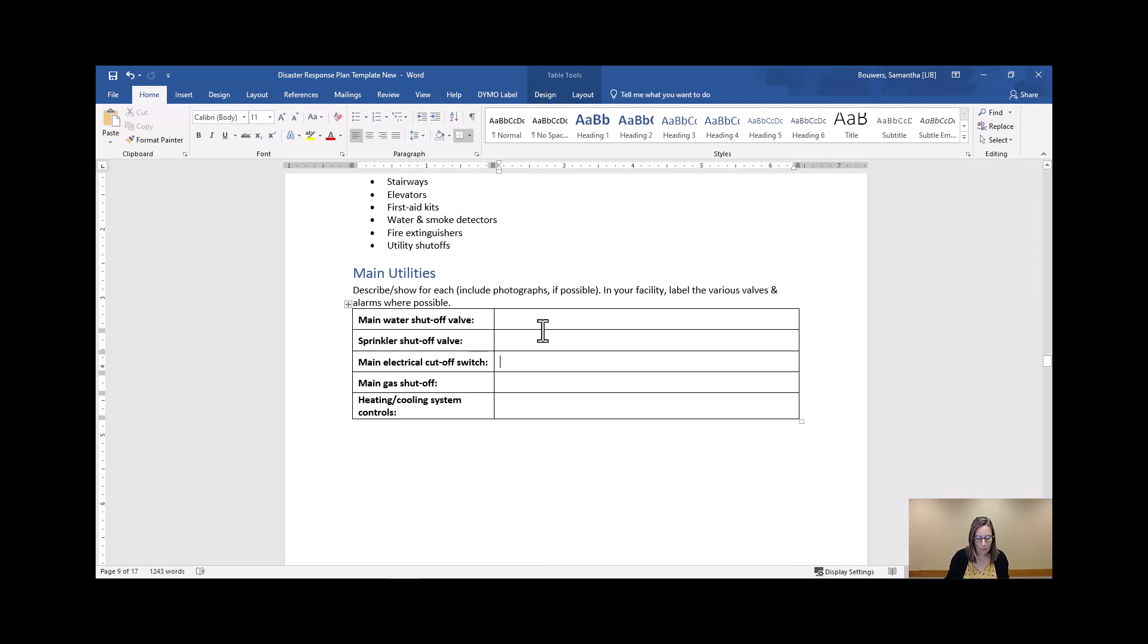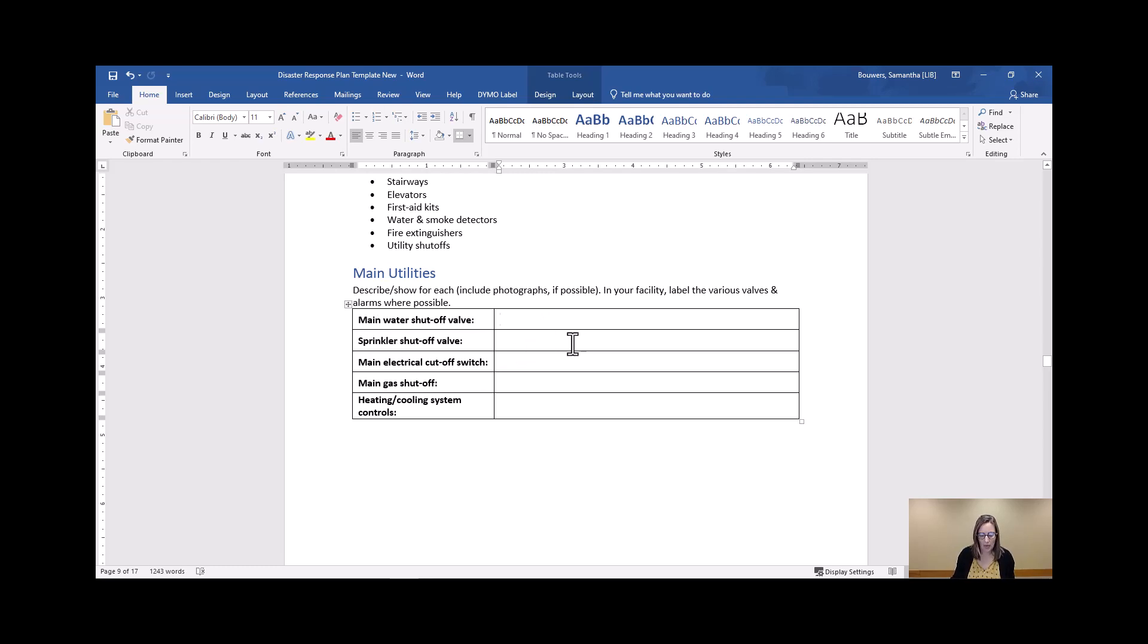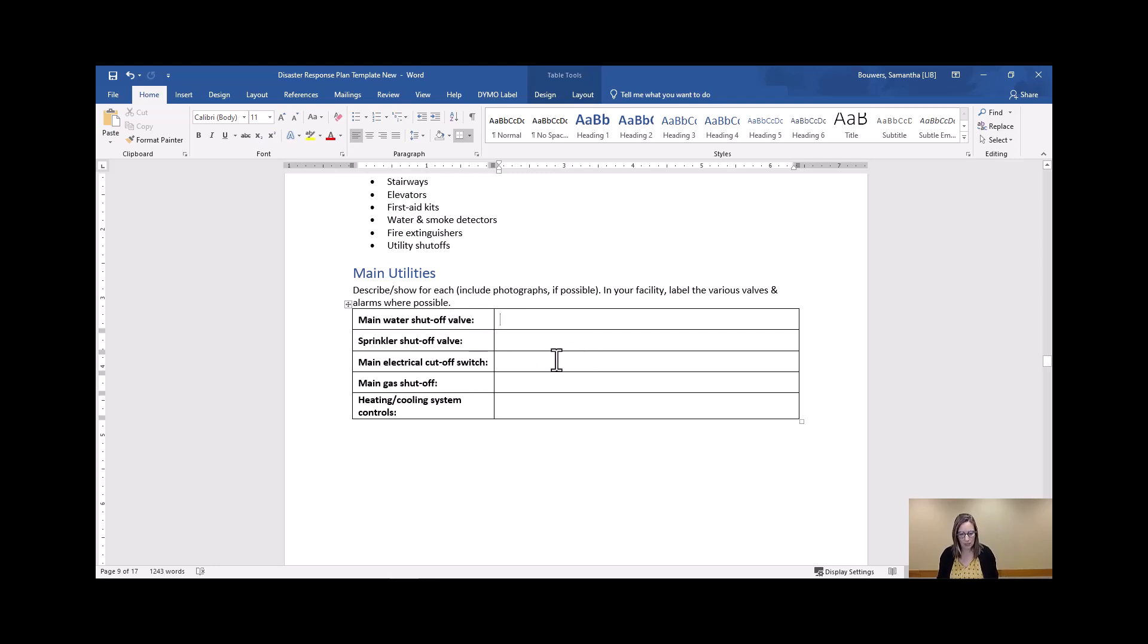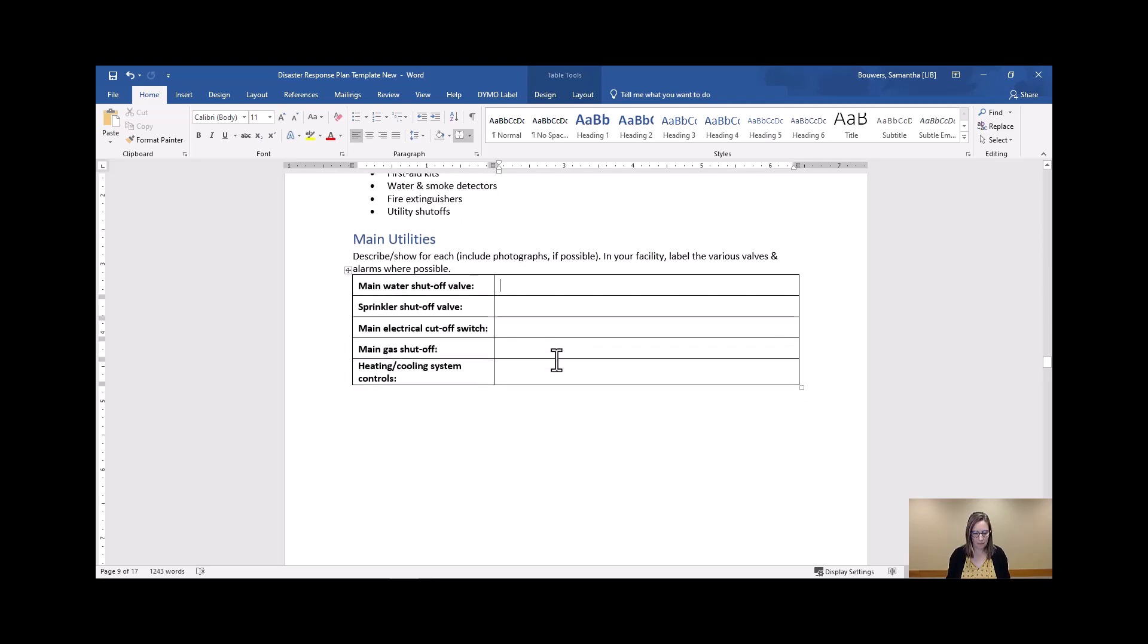So again, you've got the main water shutoff valves, sprinkler shutoffs, electrical, gas, and heating and cooling. It's easy to drop a picture in here right here in this table if you need to use words and photos to describe and have clearly labeled in the location itself.